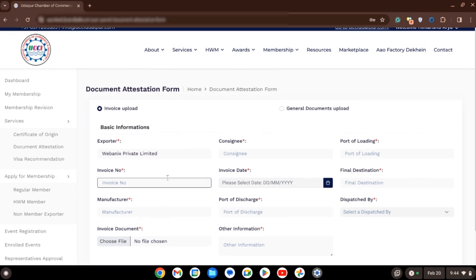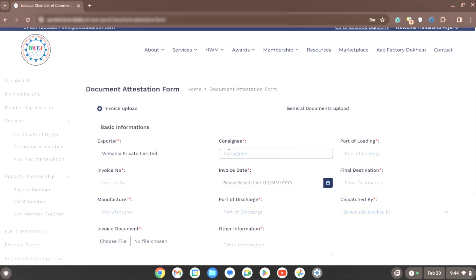So, by following these simple steps, you can easily avail the service of Document Attestation.